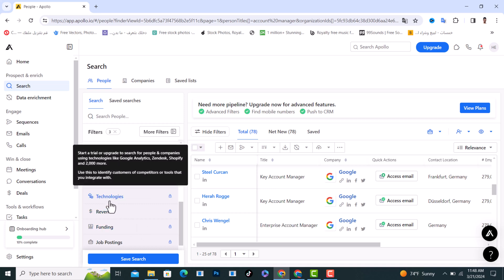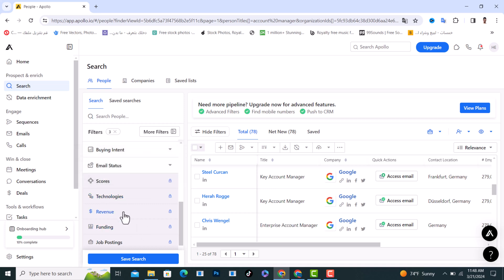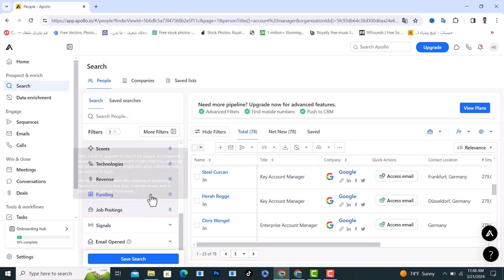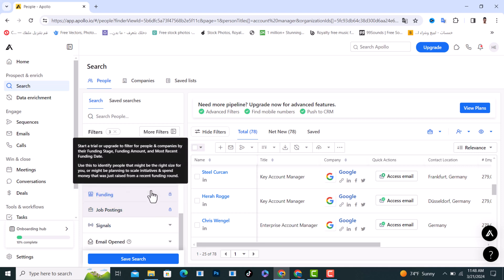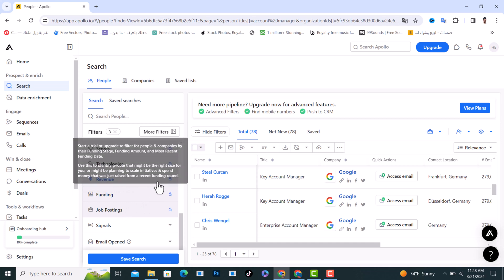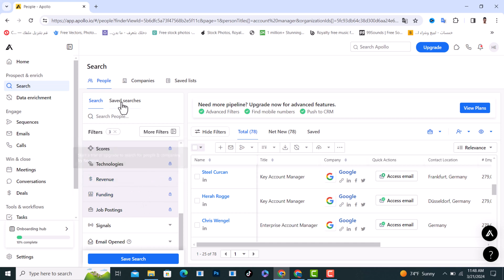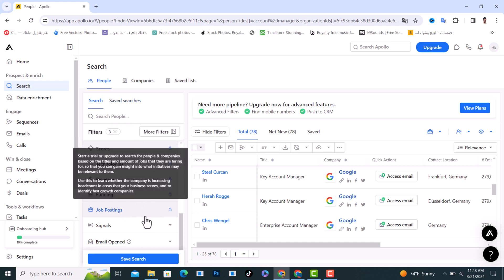If you want to use the scores on the technologies, on the revenue, on funding, on job posting, you need to upgrade to a power plan.